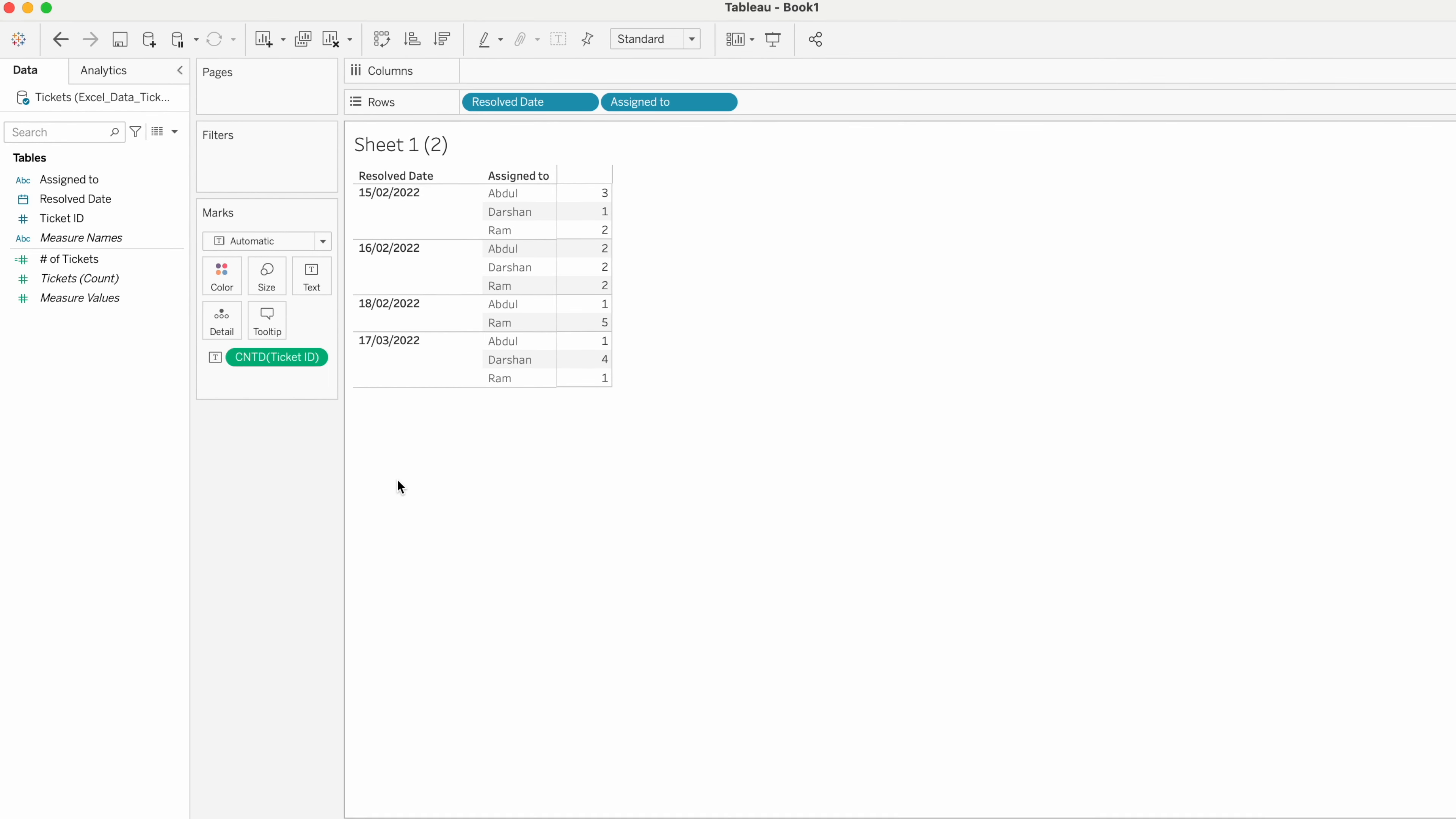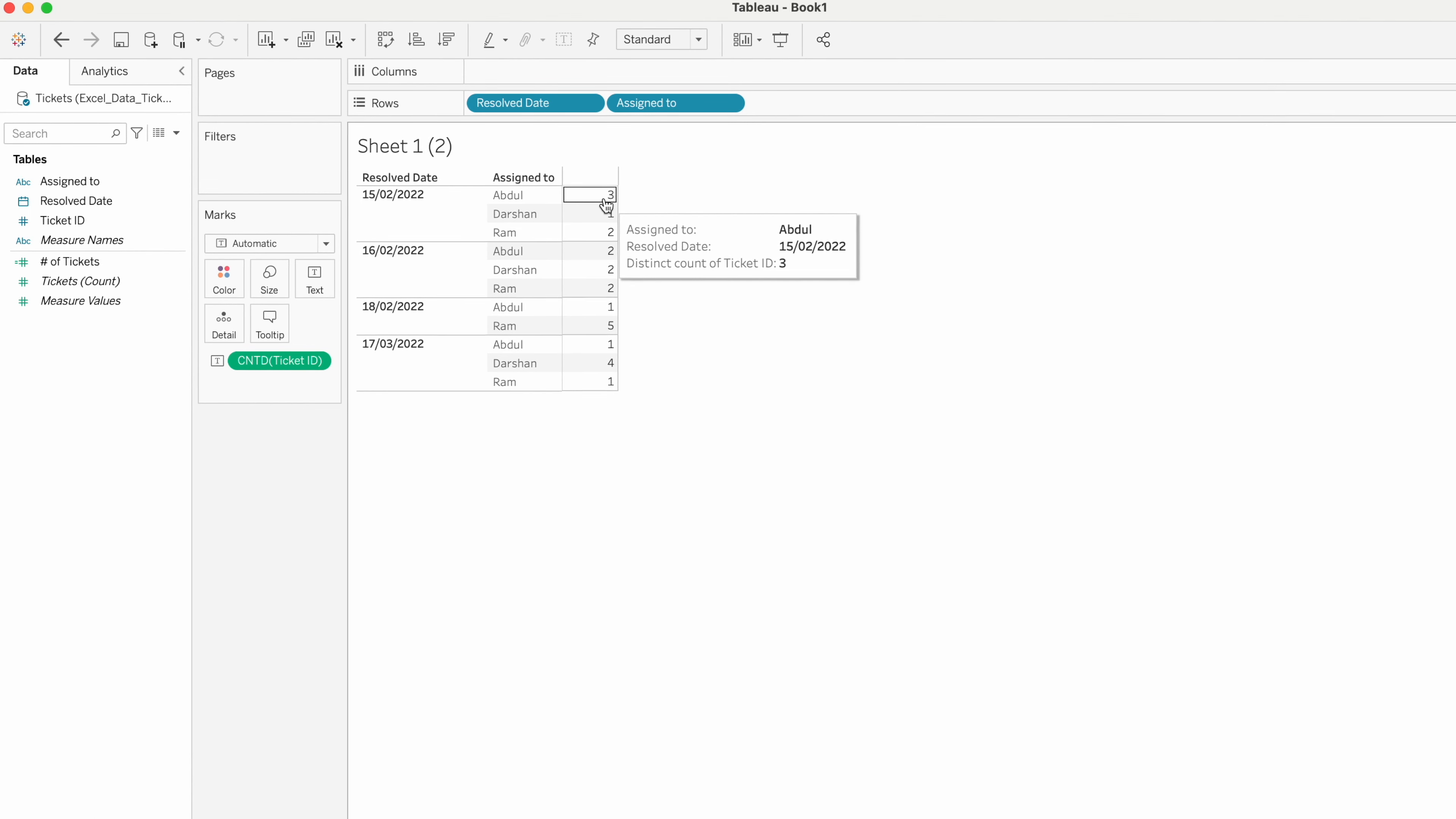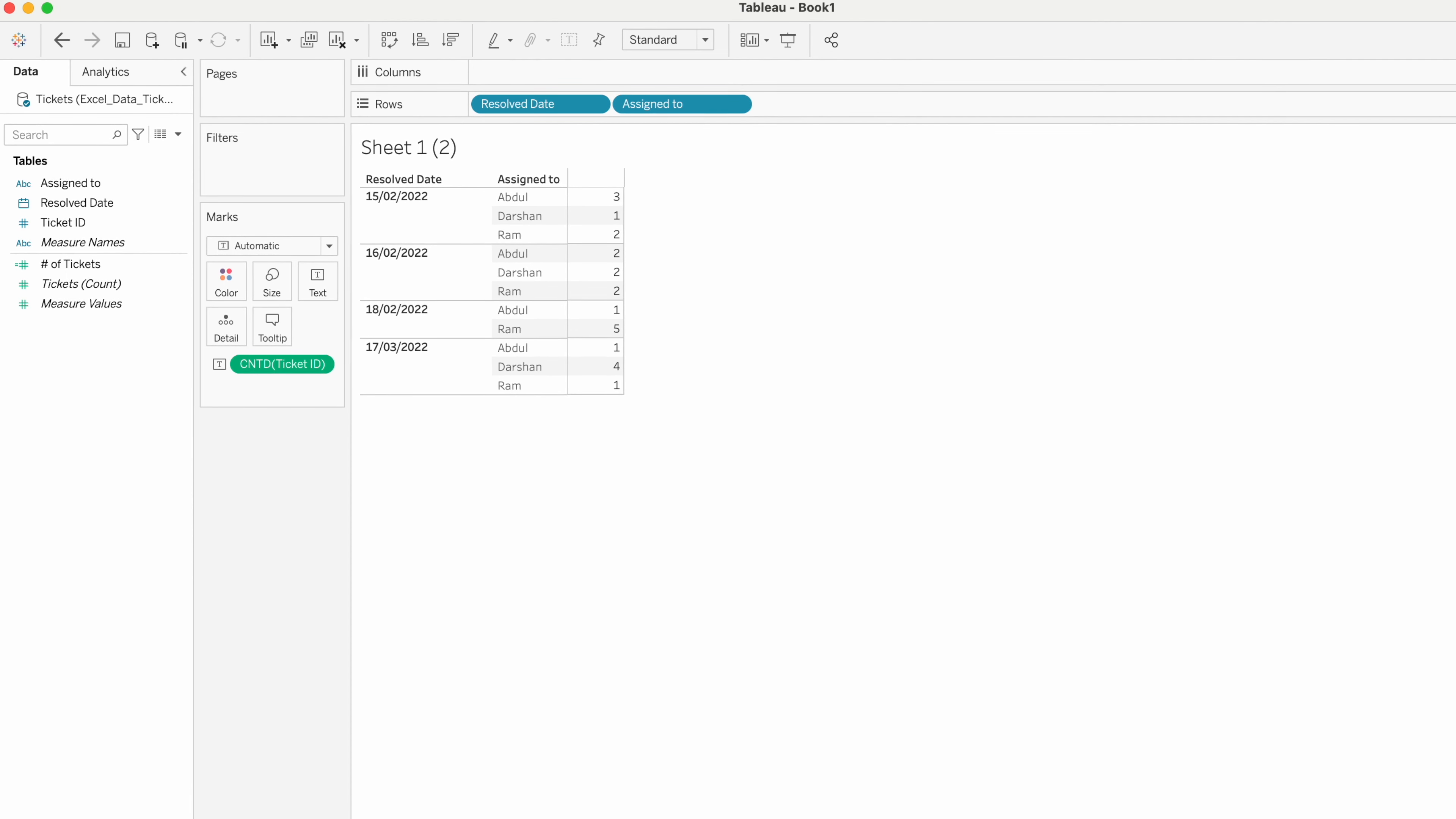In this data, we have resolved date 15 February 2022, and the maximum tickets closed by Abdul is three. So our requirement is to get the output 3 for this date and 2 against the 16th. Let me create a new calculated field.